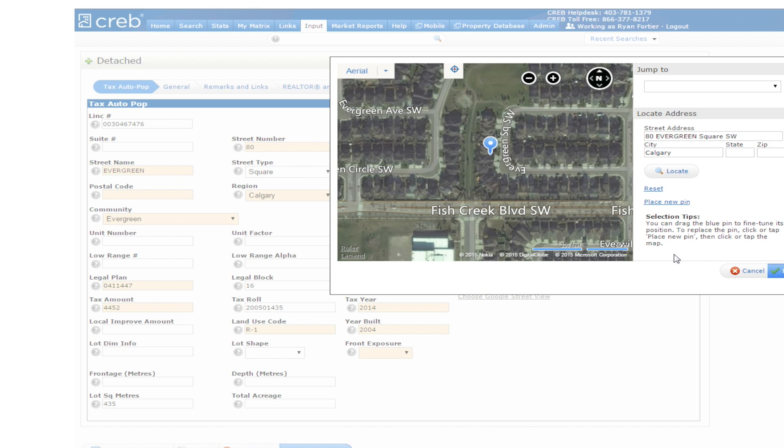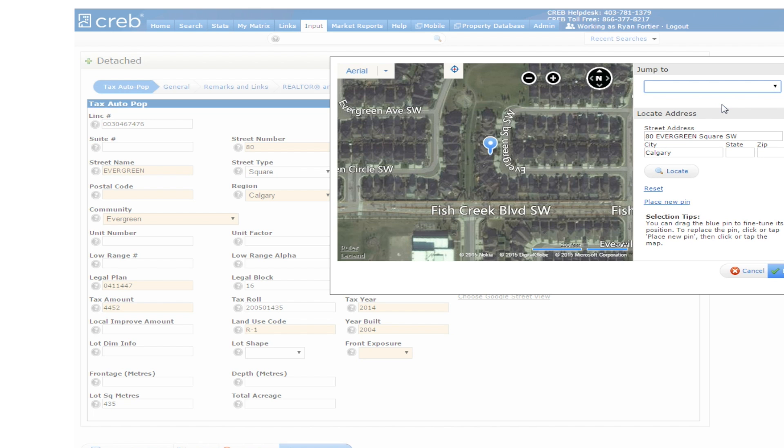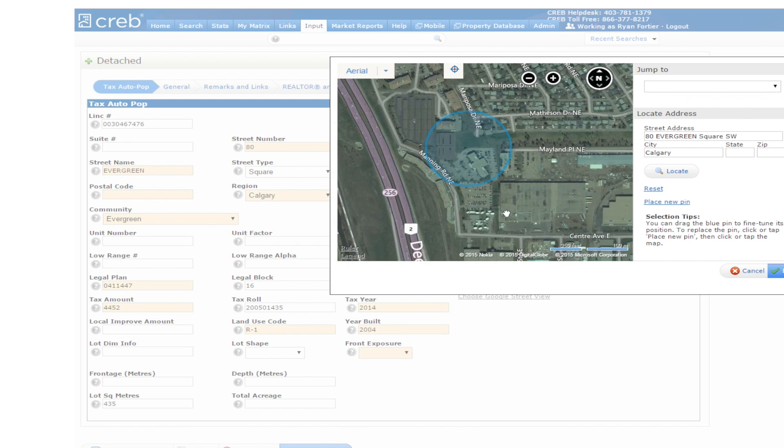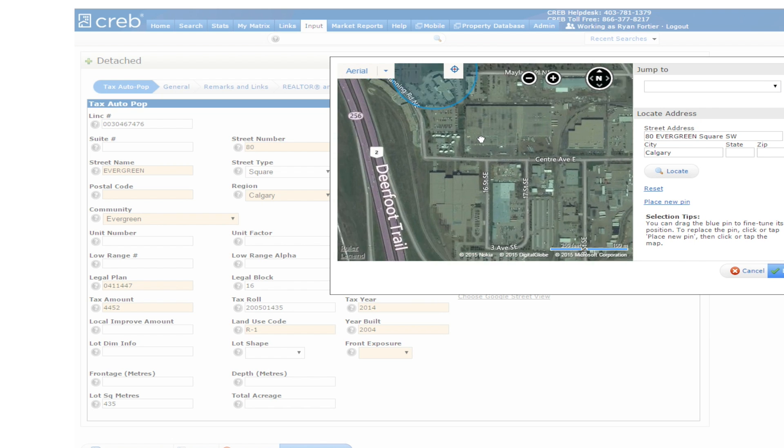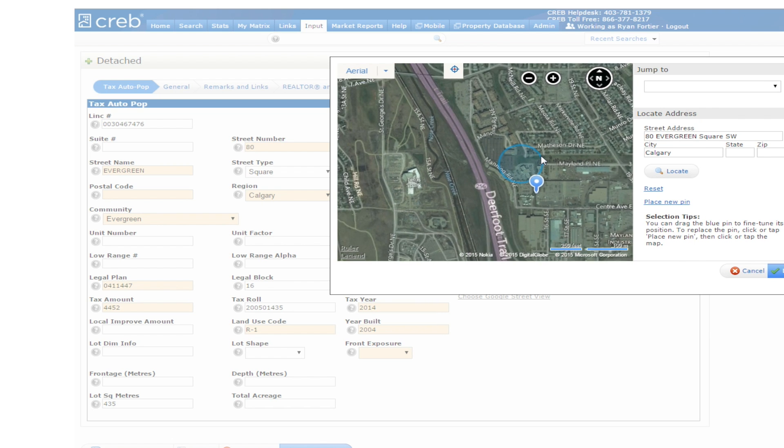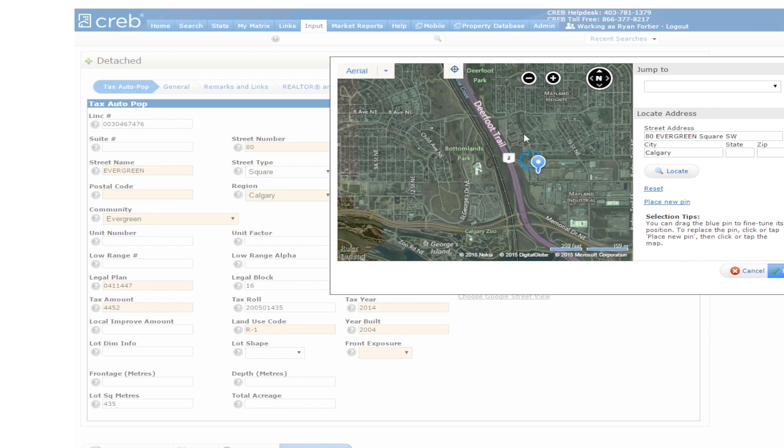You can also use the map to search for a property using the Jump To function or typing in the address and clicking Locate. You can zoom in and out and move around in the map to select the correct location.